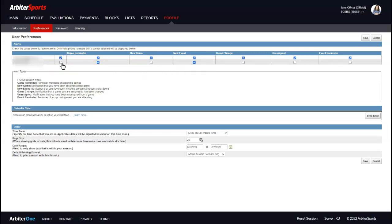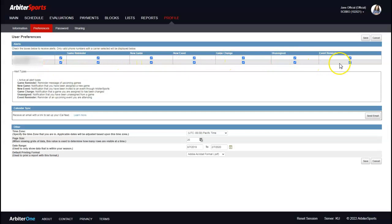You can individually select notifications, or check the box to select all of them. My suggestion is to select all so you don't miss any game notifications. If you ever don't receive a notification about a game assignment or change, this is the first place to check — you may have added a phone number but forgot to check the boxes. Also make sure your time zone is set to Pacific. Most of the other defaults are fine.